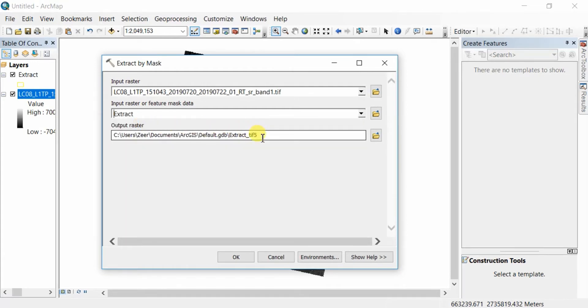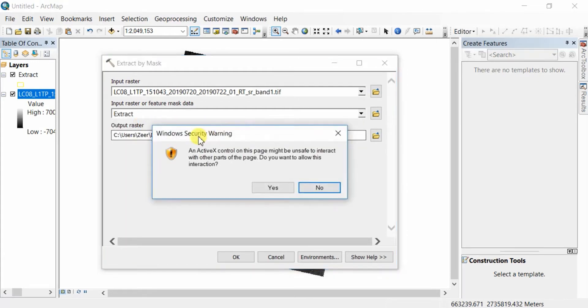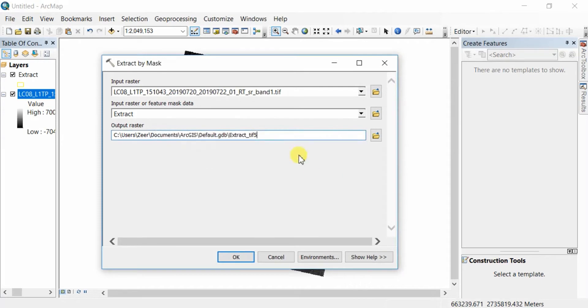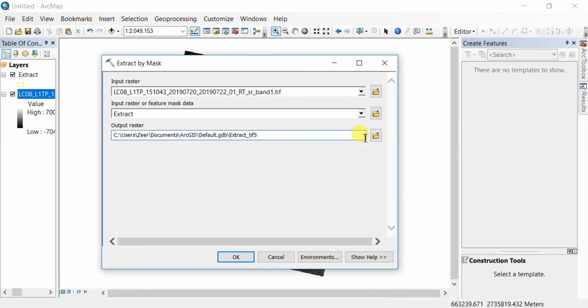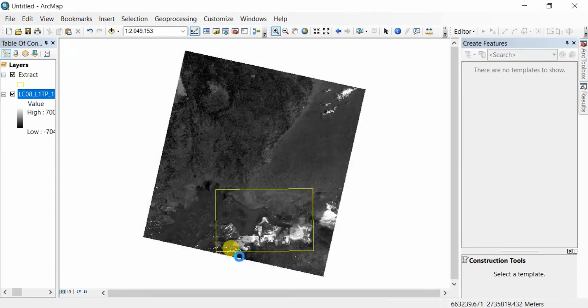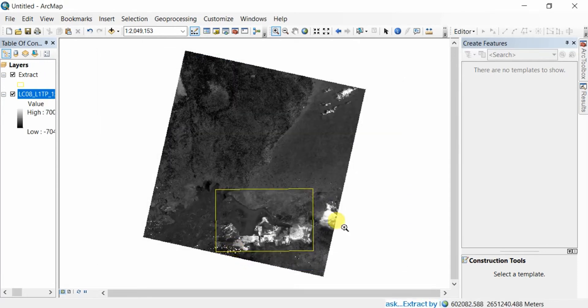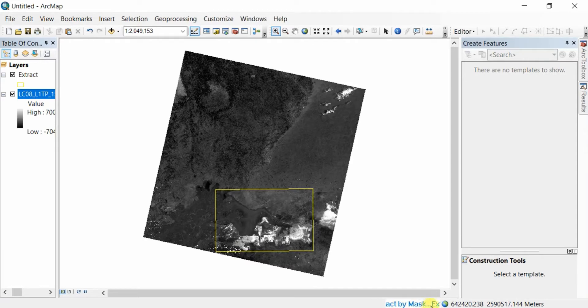You can also change the output path from here. I'm not going to change it, but you can change it by clicking here. Just click OK and wait for the output file. Here you can see the progress of your tool.